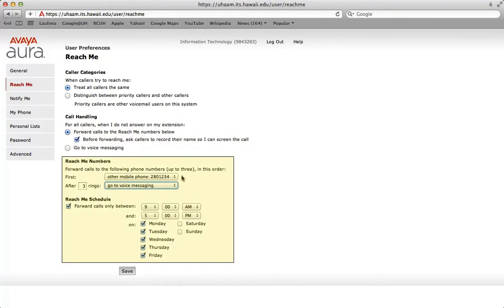Reach me numbers: incoming calls can be forwarded up to three numbers. The system tries to reach you using all your reach me numbers before forwarding and calling to your voicemail box. Use the drop down menu choices to select your preferences.